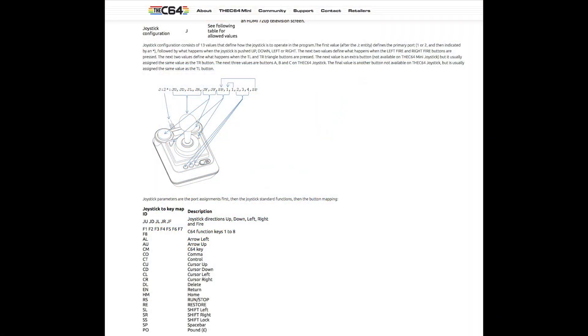By the way it is possible to map the joystick buttons but this requires the creation of a CGM mapping file to be created for each image. A bit of a pain but the C64 website provides clear instructions on how to do this if you are keen.